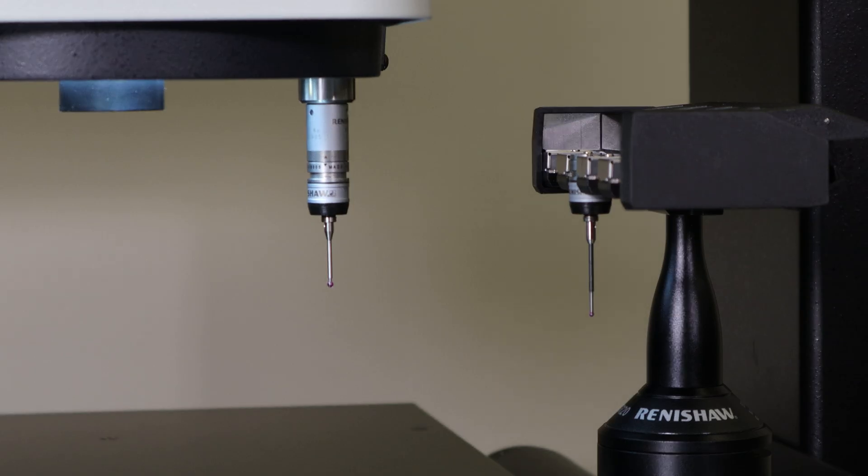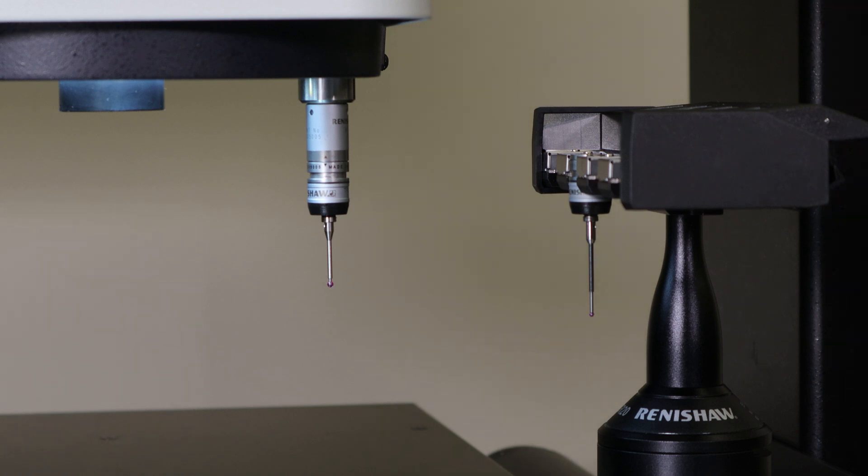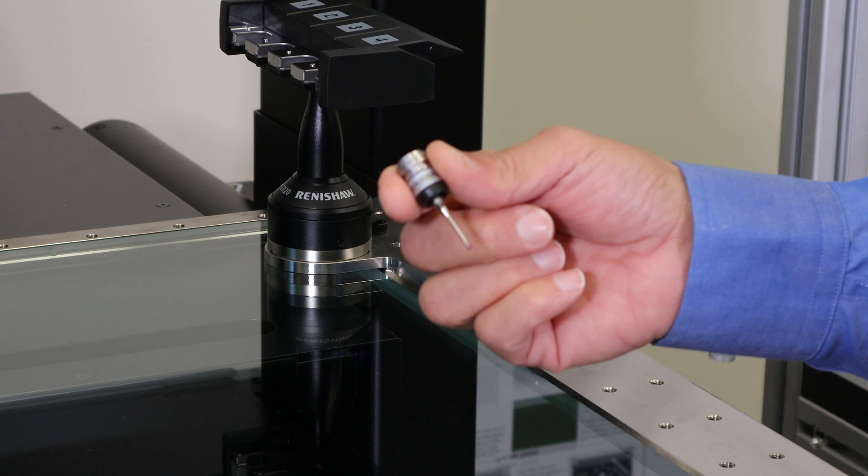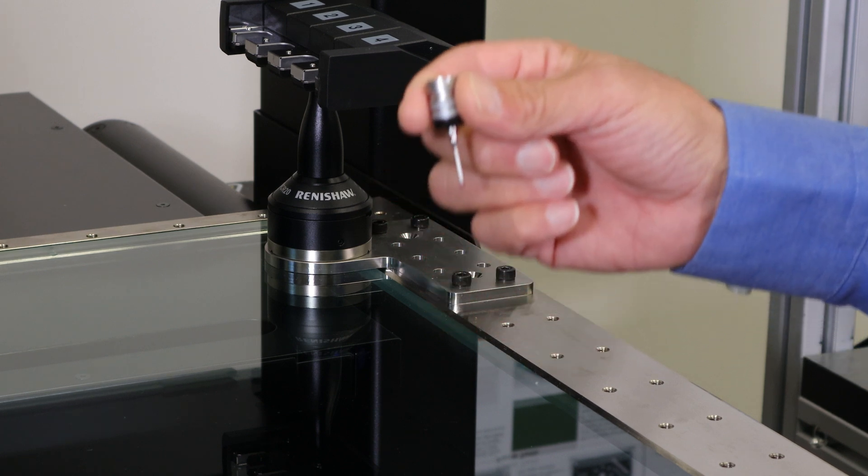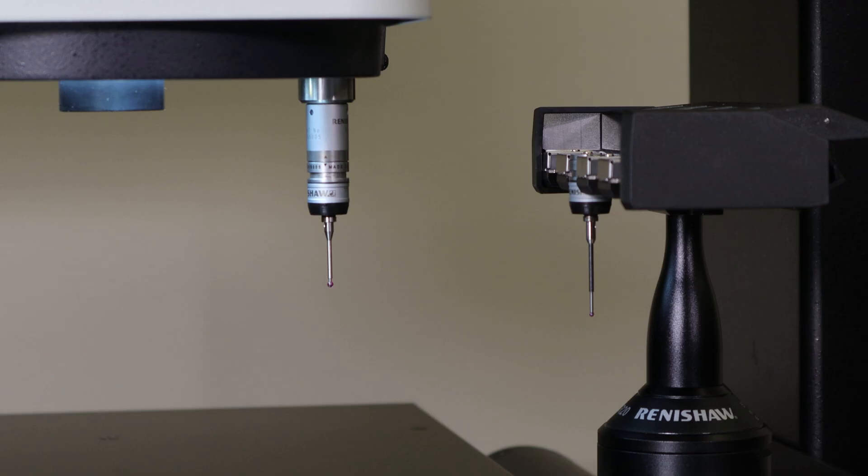We'll do an example of automatic docking and loading of a probe here. To try this out, we'll show you how to dock the stylus we just put in, 2P0 by 20 millimeter SF.